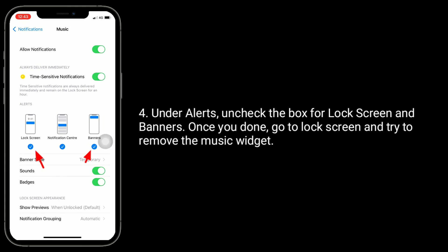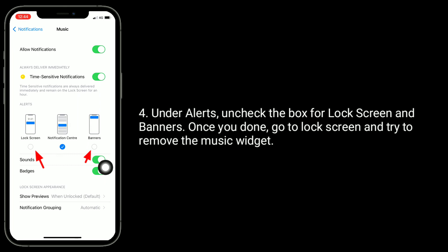Under Alerts, uncheck the box for Lock Screen and Banners. Once you're done, go to the lock screen and try to remove the Music widget.